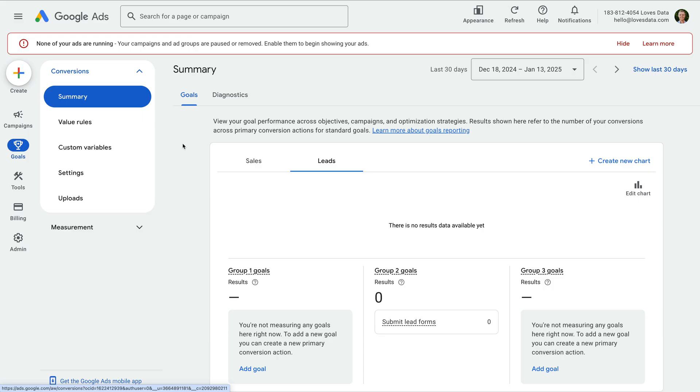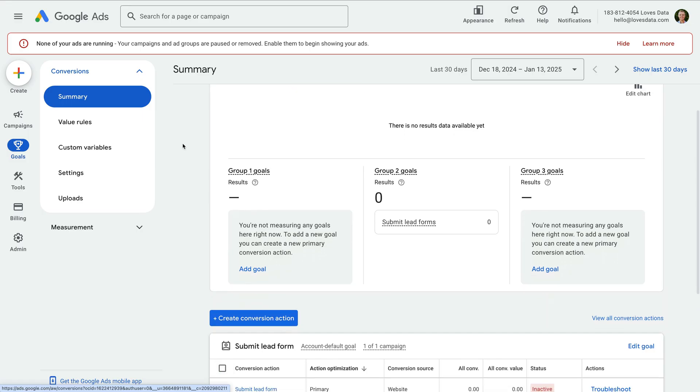By taking the time to configure conversions, you'll be able to see which keywords and ads lead to conversions on your website. To learn more about the different types of conversions you can create, check out the extra resources below this video. Let's take a quick look though.